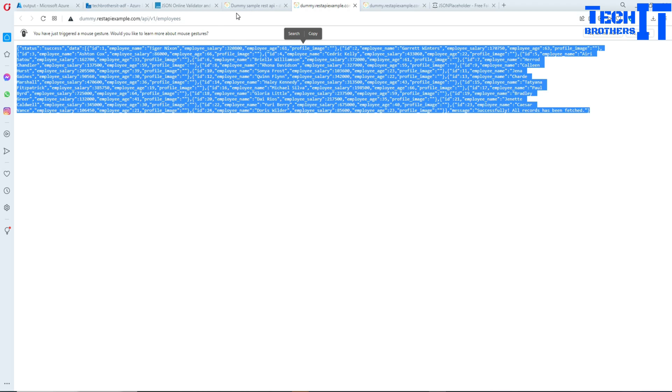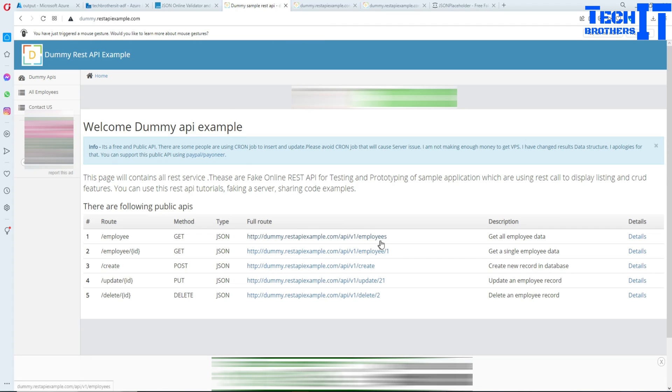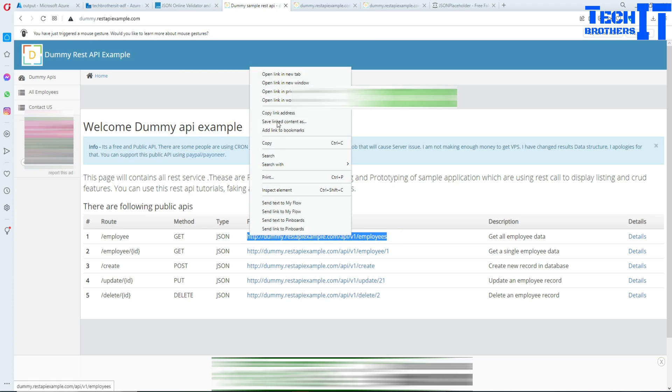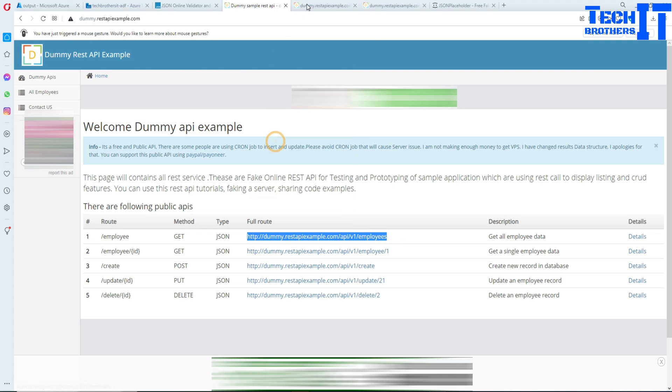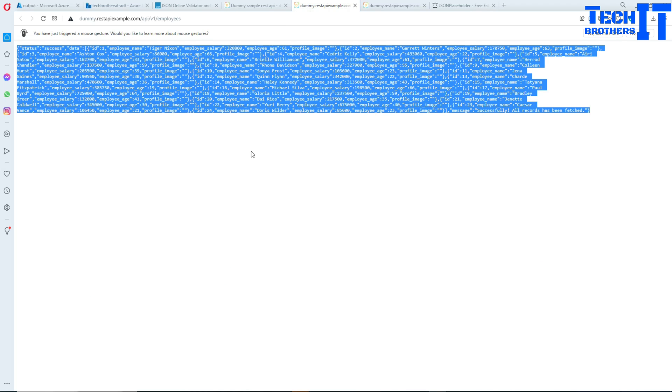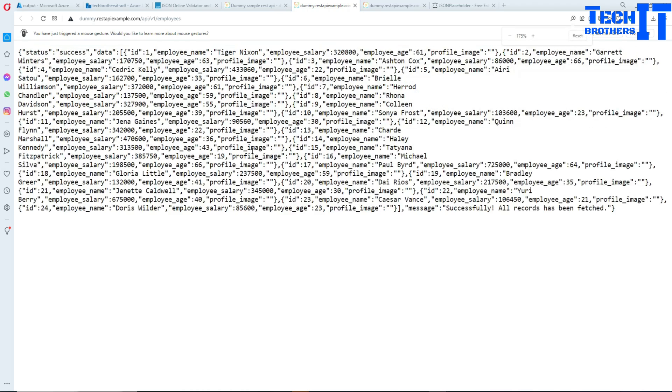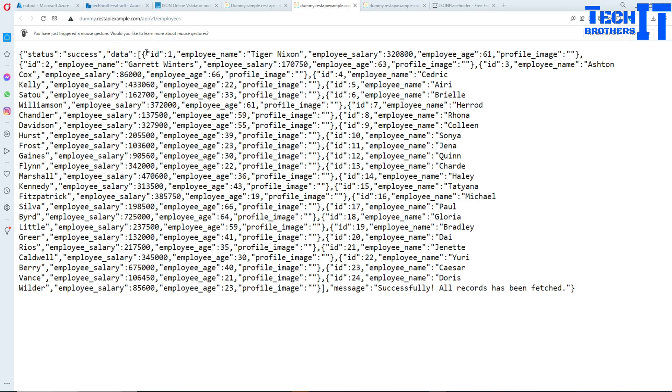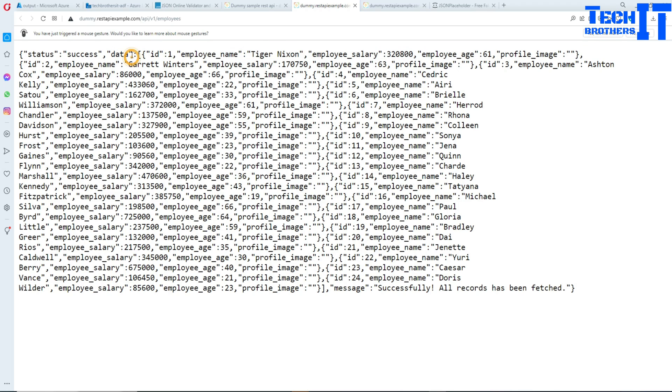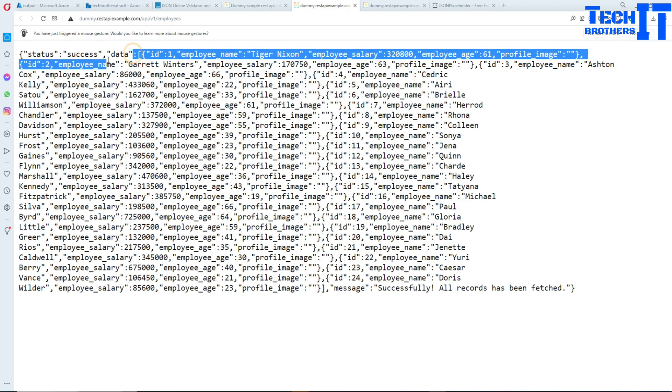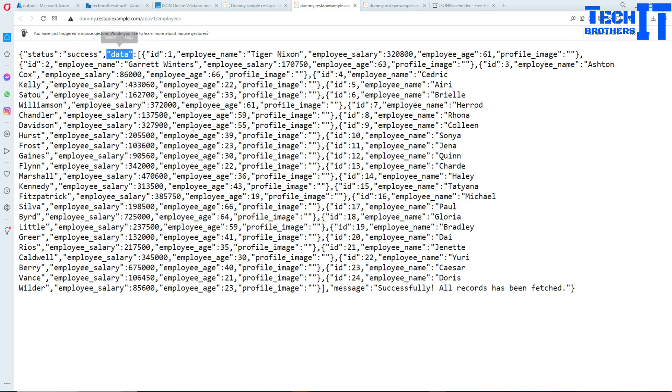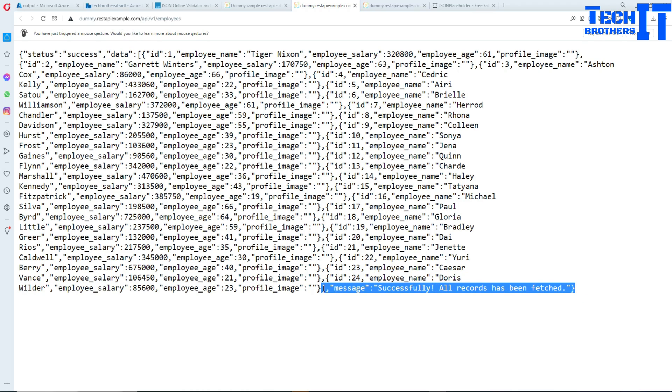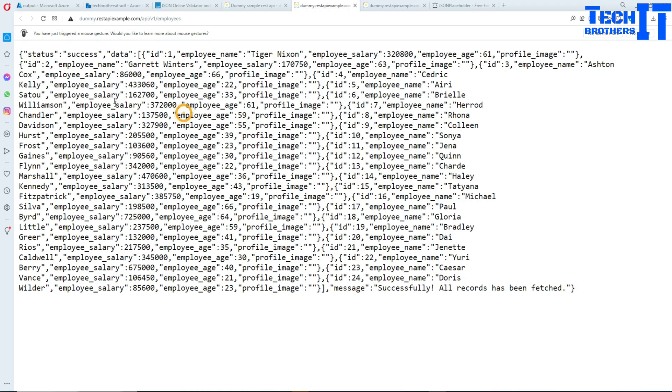So now what we are going to do is copy this URL. From this data, if you notice, I do not need to select this part. I only need to select the data itself, whatever is inside this data. I'm going to read this JSON data and then write to a CSV file. So we will create a CSV file on the blob storage.